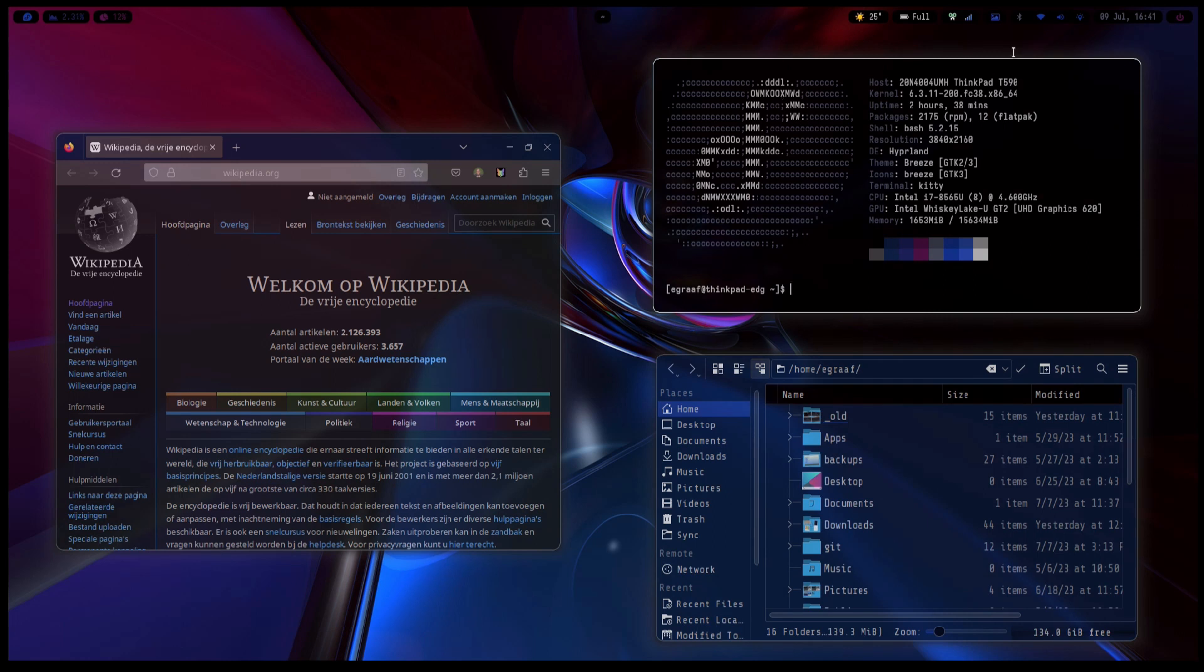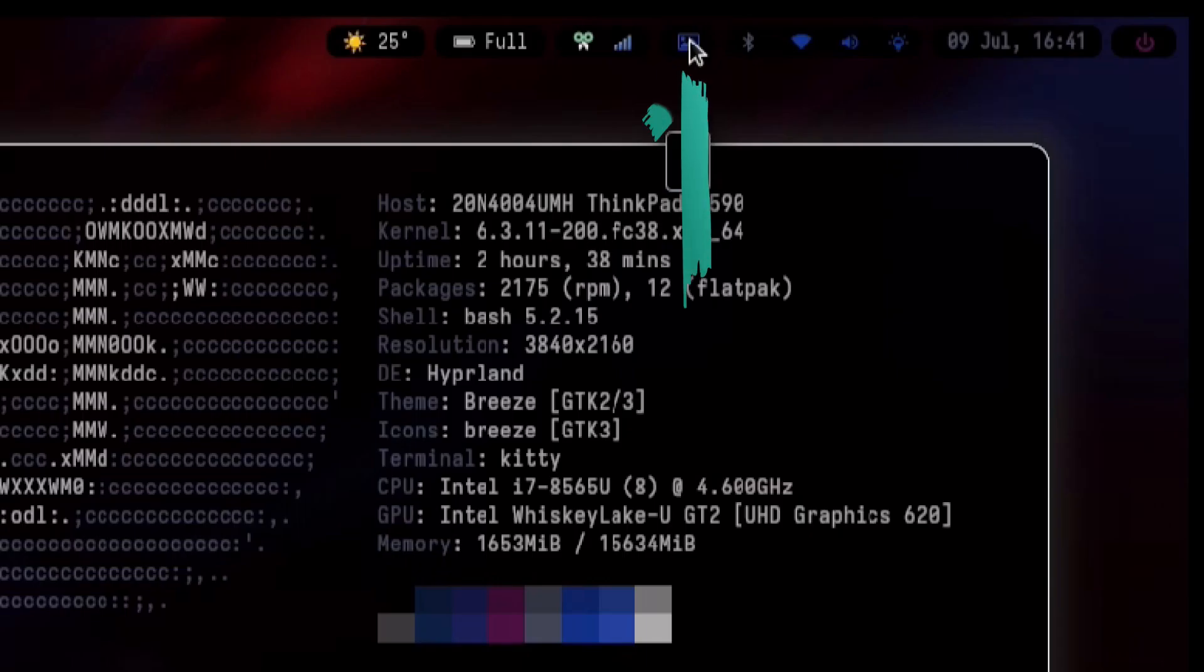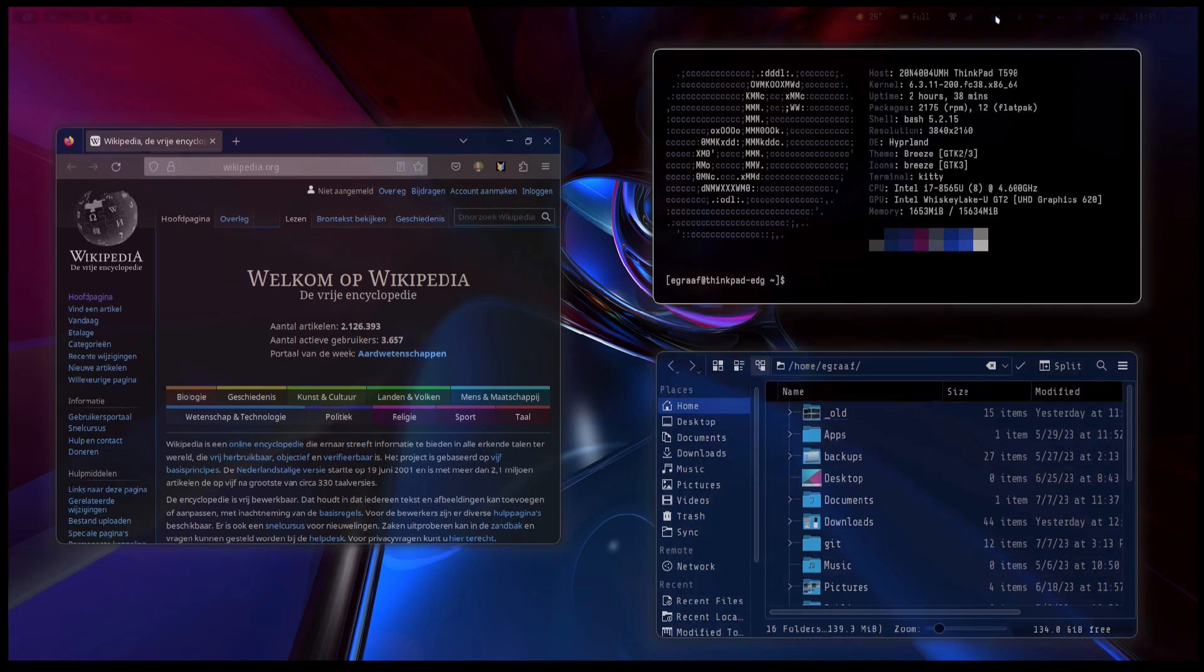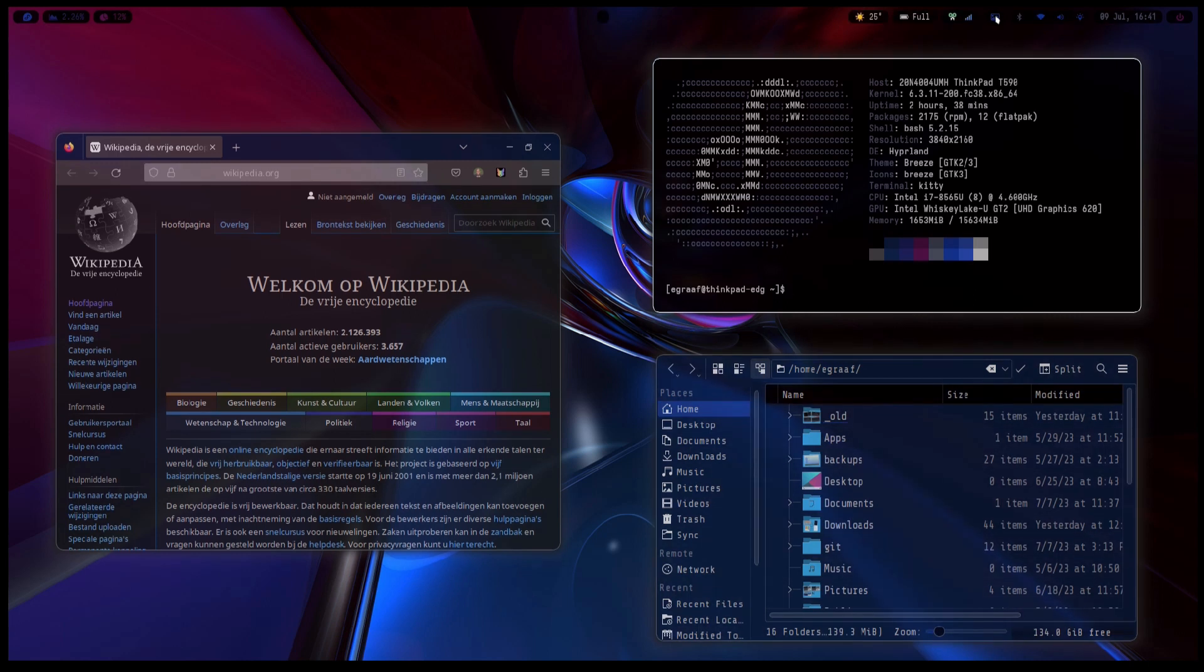So let's first start by clicking this button here and then cycling through some color schemes based on the wallpaper that has been cycled.